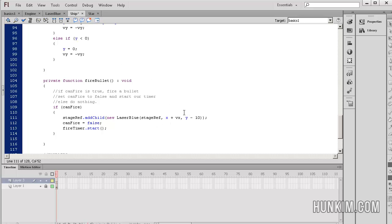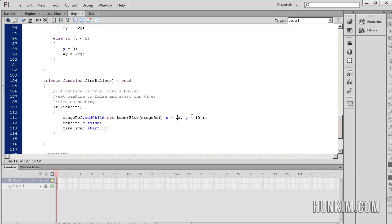As for the y value, the laser is not shooting directly in the same position as the same y value of the ship. Rather, it's shooting a little bit behind. That's why we have the minus 10, and maybe that looks a bit better.